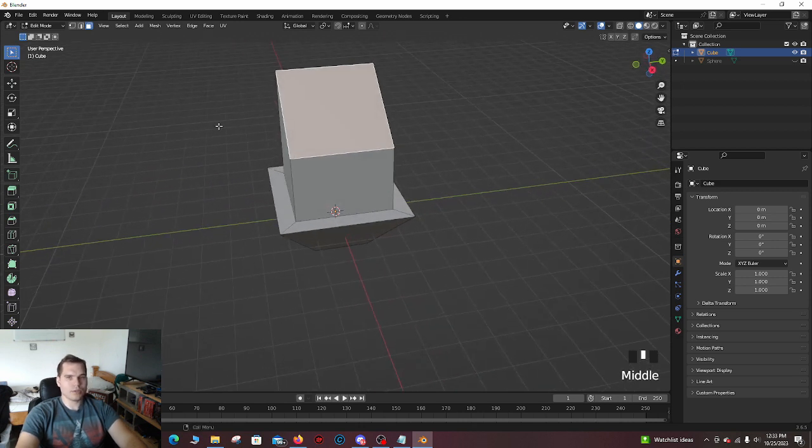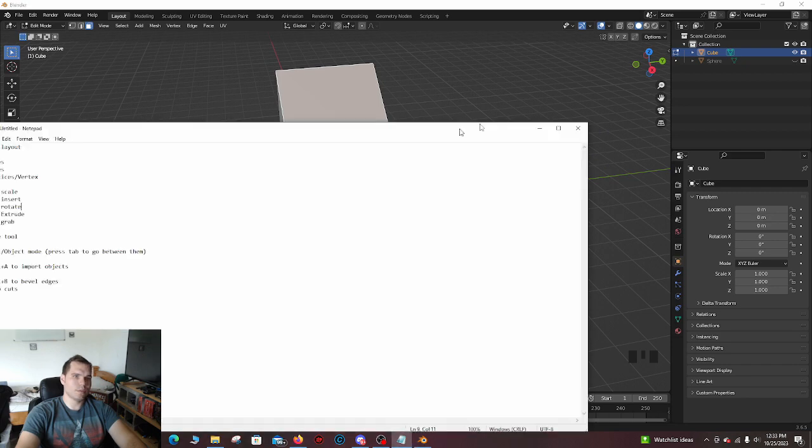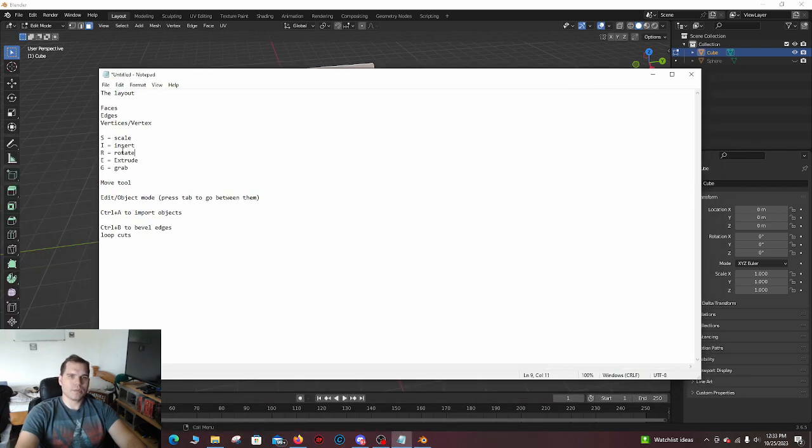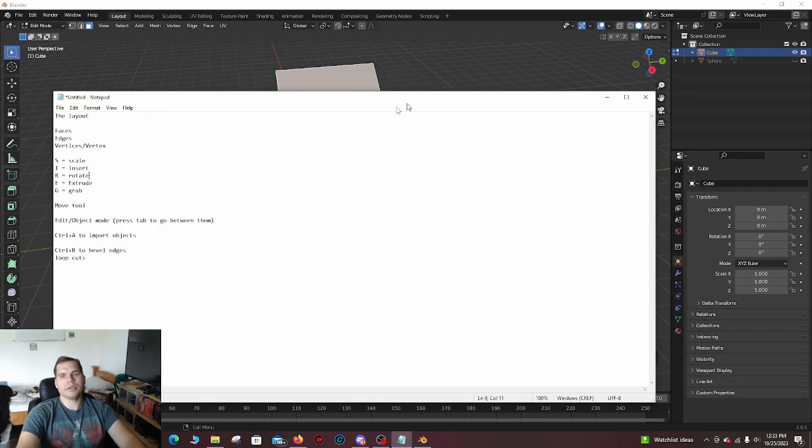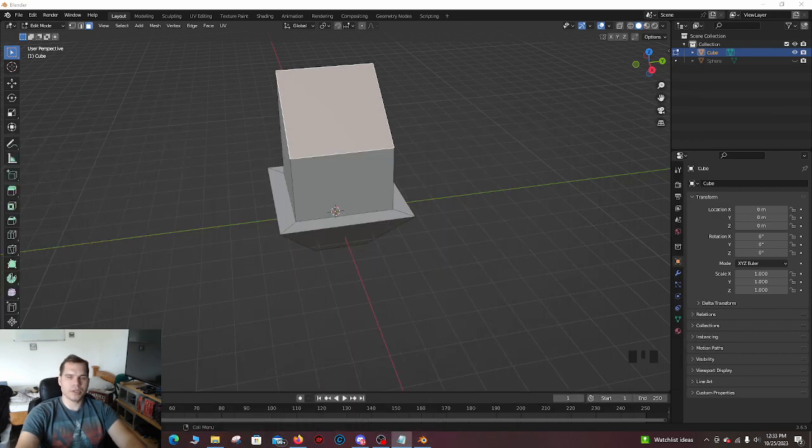Pretty much, that's all your hotkeys. So if you go over here, S is to scale, I is to insert, R is to rotate, E is to extrude, G is to grab. And I would make sure that you understand those and get used to those, because that's going to be very helpful.